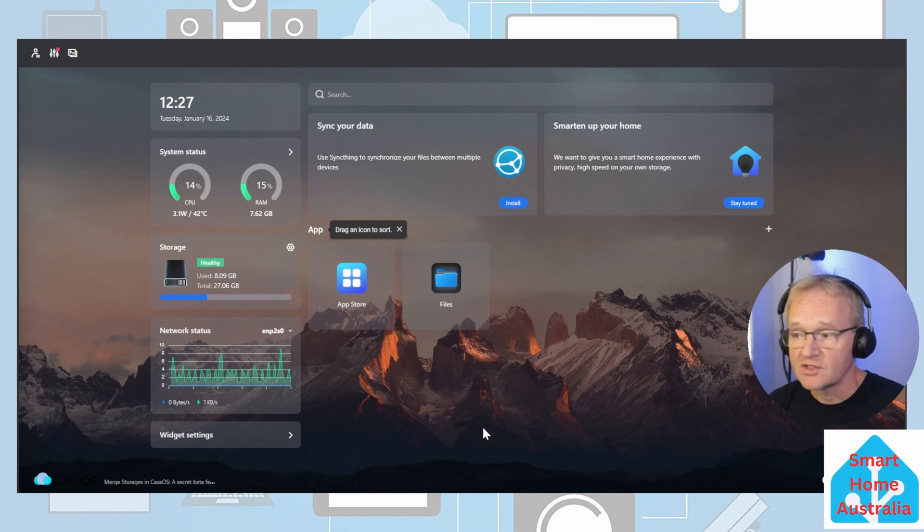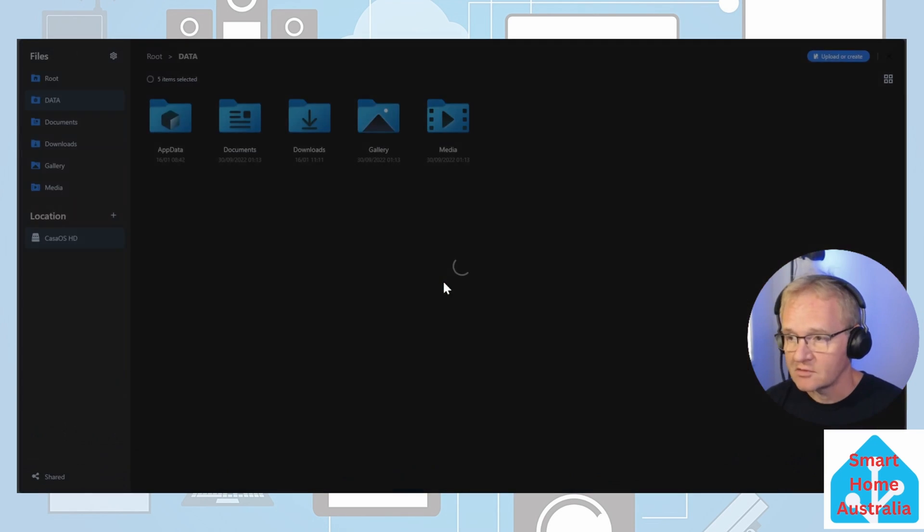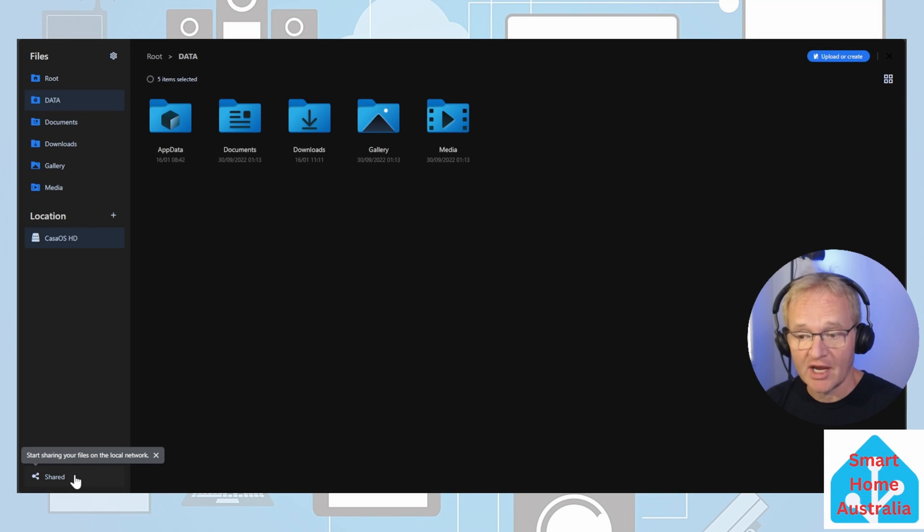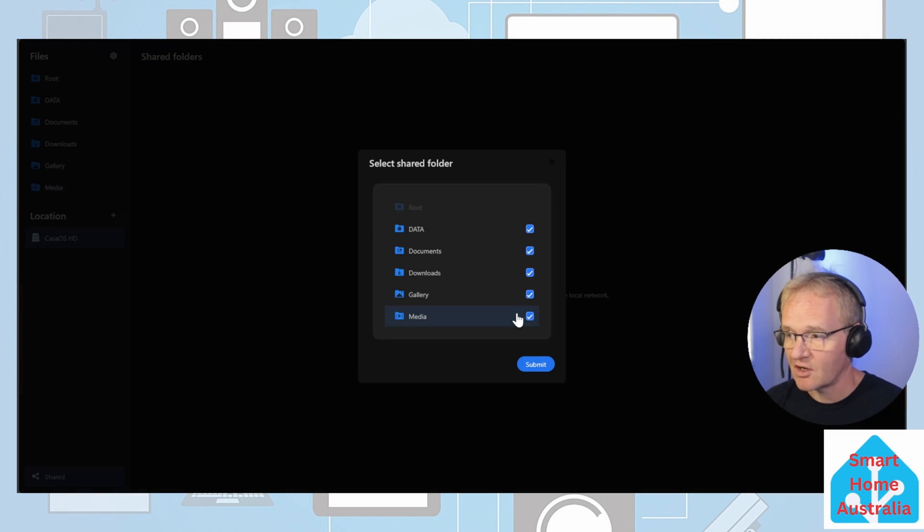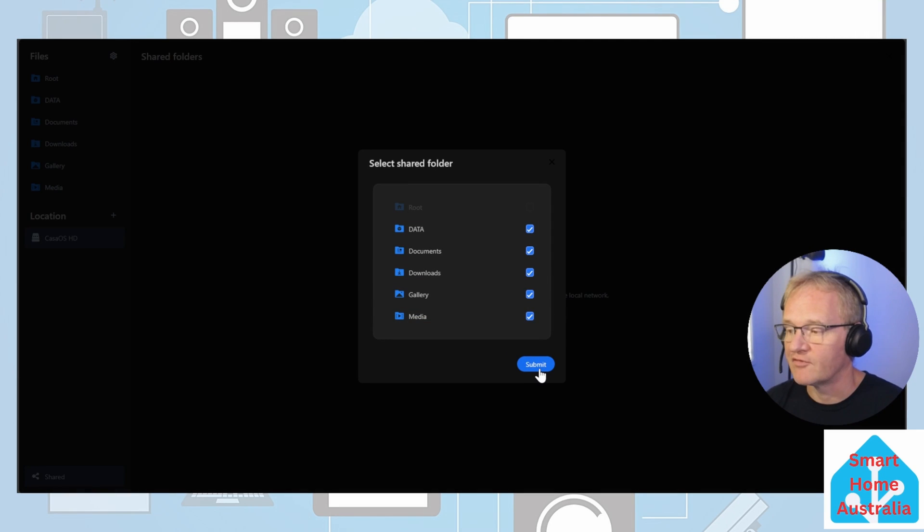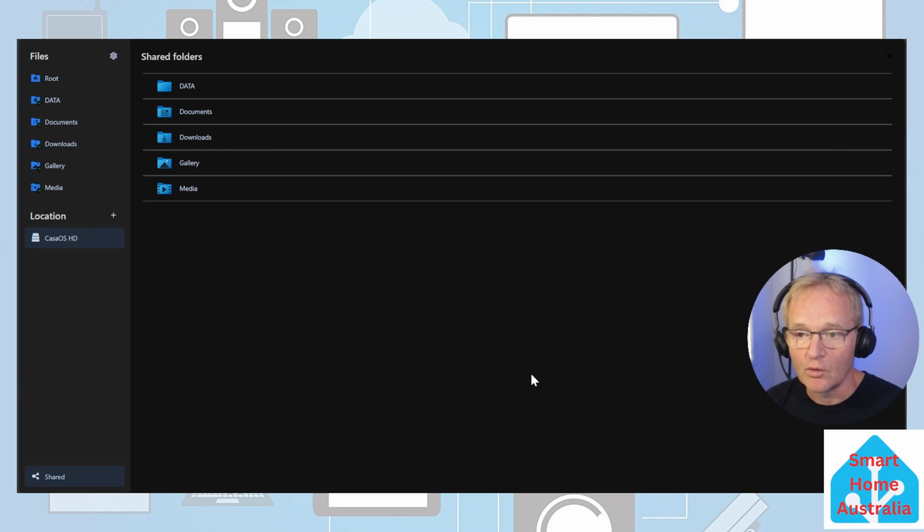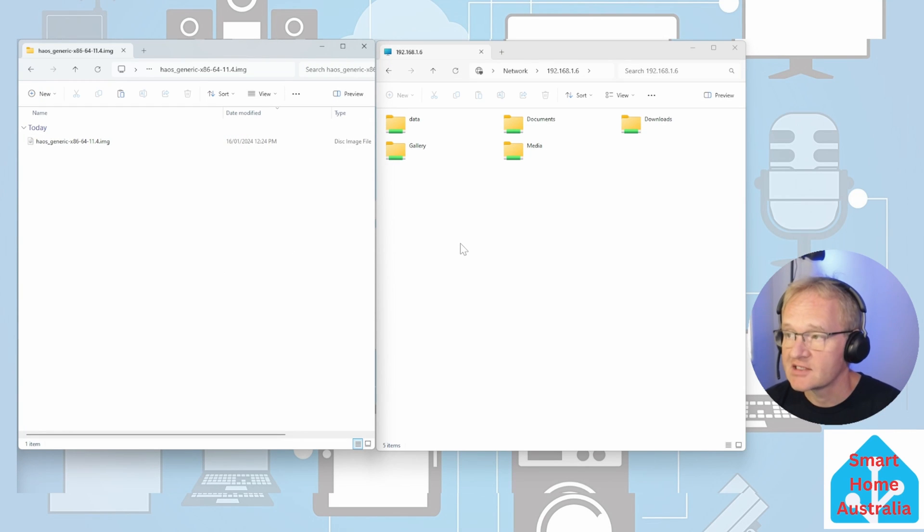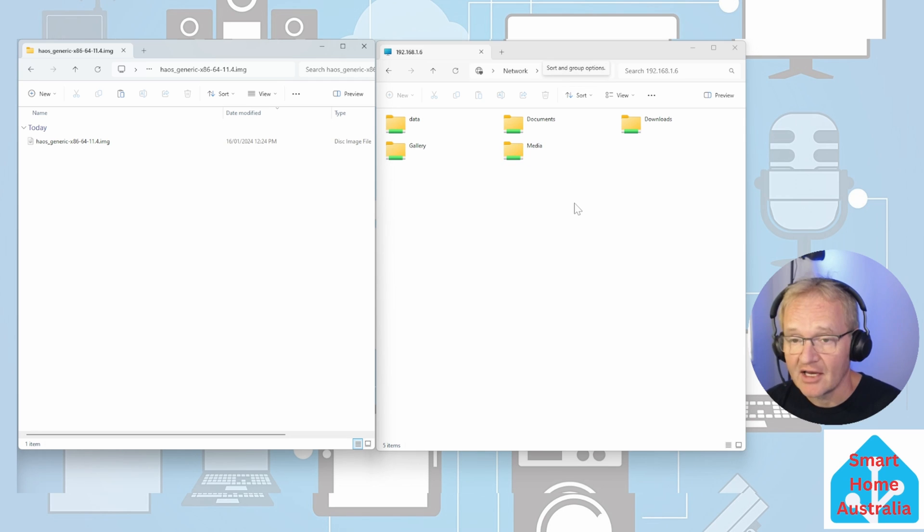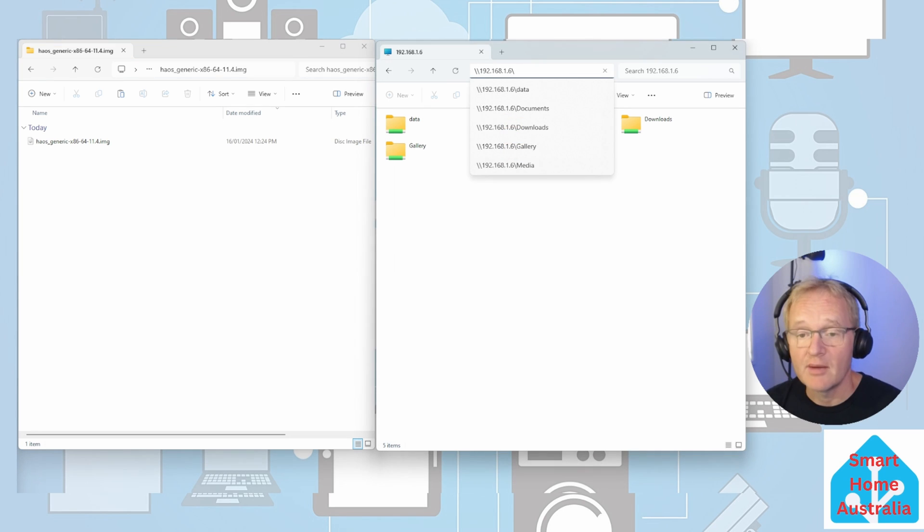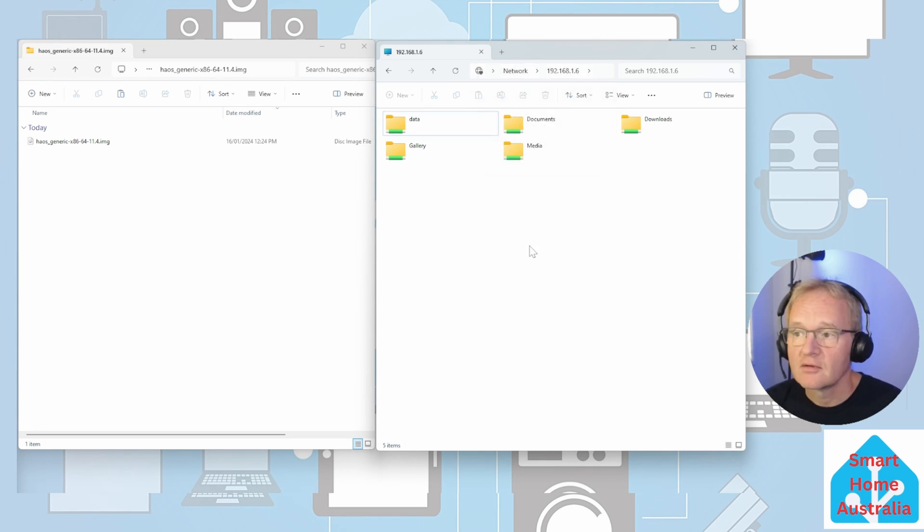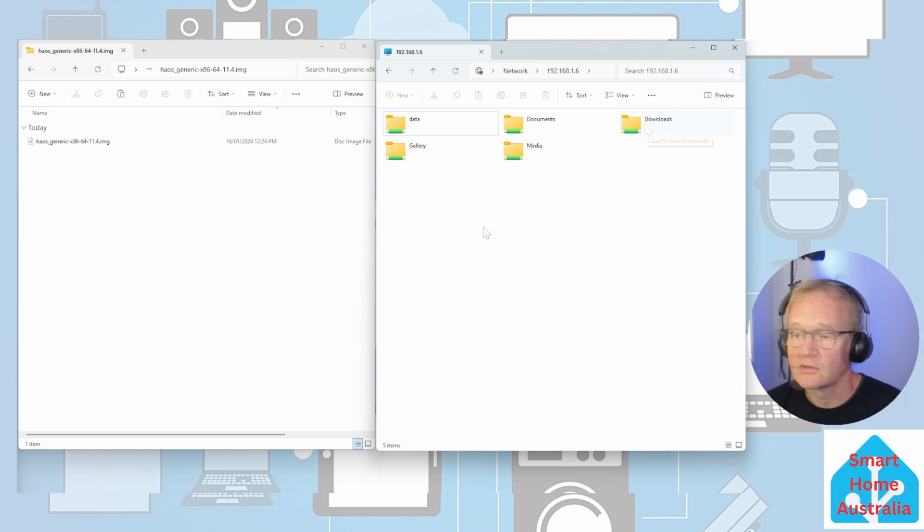Now move back to your Zimaboard. Open up files. Press the shared button in the bottom left. Press the start button. Select all of the shared folders. All of these folders are now available on your network. Back on your Windows machine, if you open up a separate file explorer and navigate to the IP address of your Zimaboard, remember to insert the backslashes. This will now display the shared folders that you just shared on your Zimaboard.